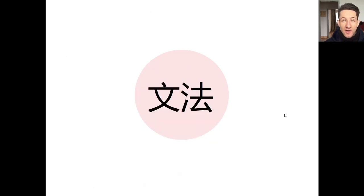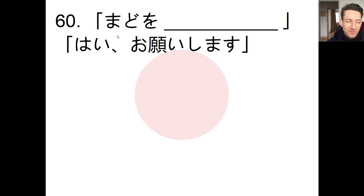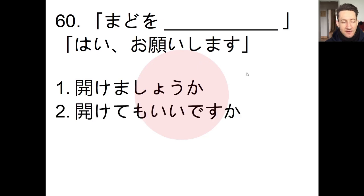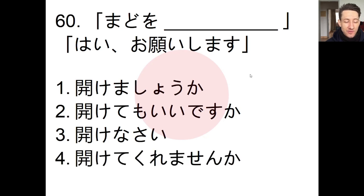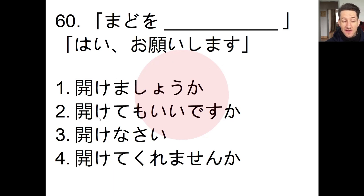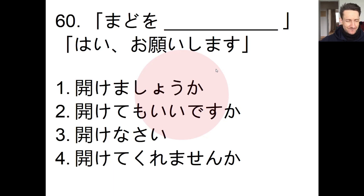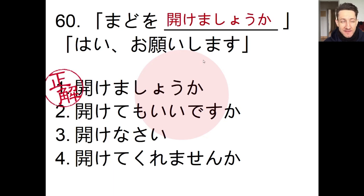Now for our grammar section — we have to fill in the blank to complete a conversation. The first person says: 「窓を＿＿」with options: akemashoo ka, aketemo ii desu ka, akenasai, or akete kuremasen ka. The second person says: hai, onegaishimasu. The answer is: mado wo akemashoo ka — shall I open the window? — and the reply is: yes, please.